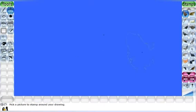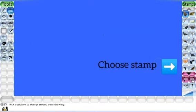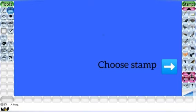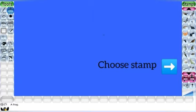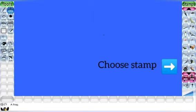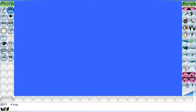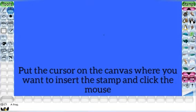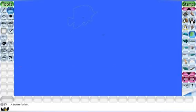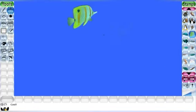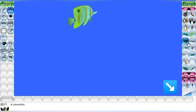Then click on the stamp tool from the toolbar. Then select the stamp from the selector. Put the cursor on the canvas where you want to insert the stamp and click the mouse. The size of the stamp can be increased or decreased by clicking the desired icon.